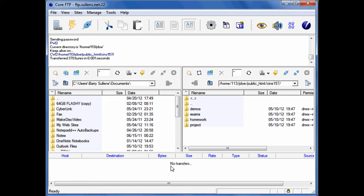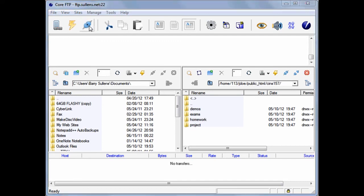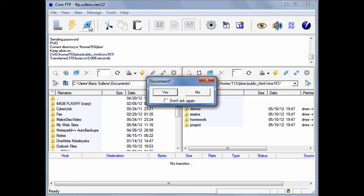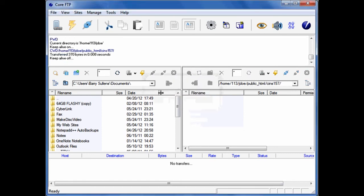This concludes the configuration. There will be other videos showing you how to use Core FTP in this class. For now, just click the Disconnect, Answer Yes, and you can close the application.